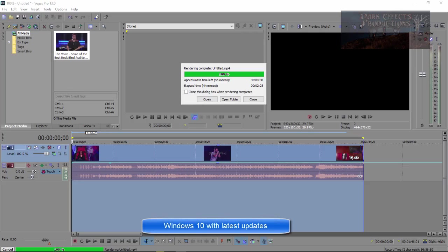What's up, Wayne Barron here with DarkEffects.net, and as you can tell, we are inside of Sony Vegas Pro 13, and this is what I am doing a video on.